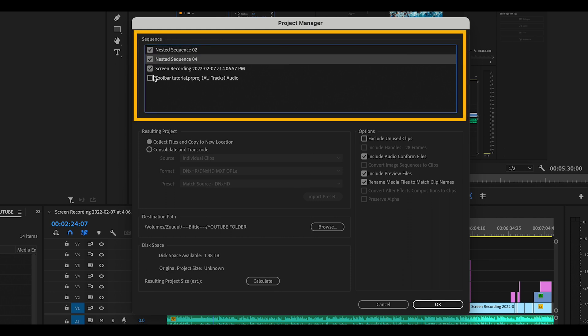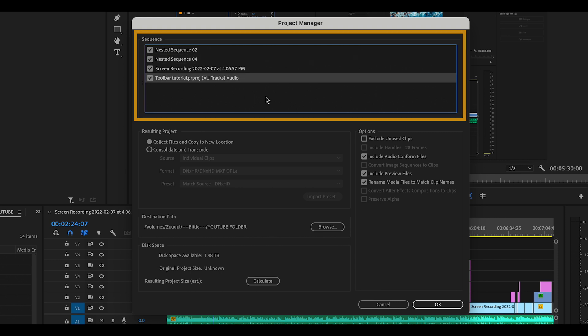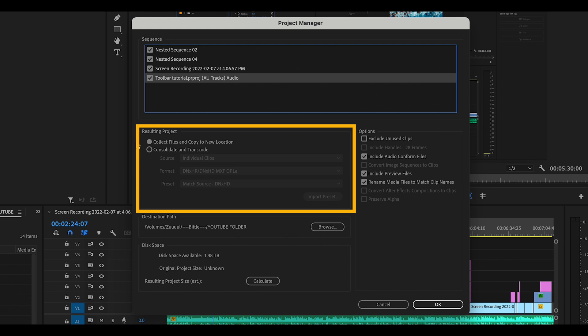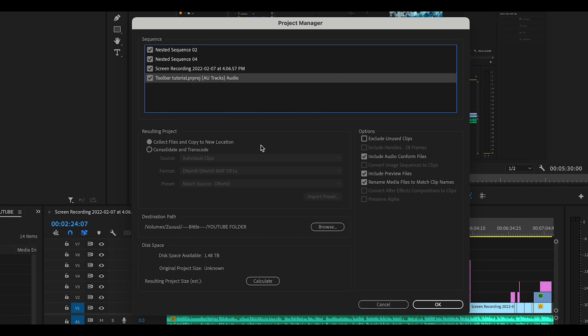Remember, I want everything saved. Just below that, I need to make sure that Collect Files and Copy to New Location is selected. This should be the default setting so this will likely already be selected.